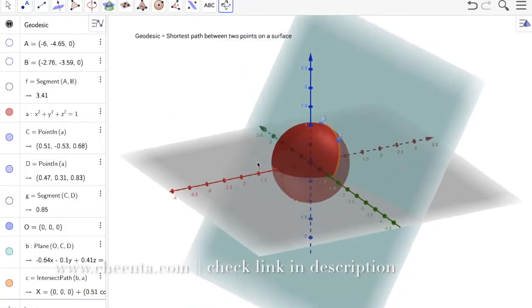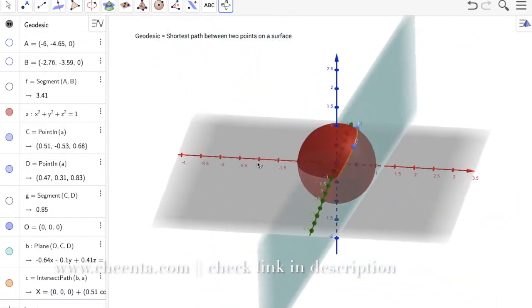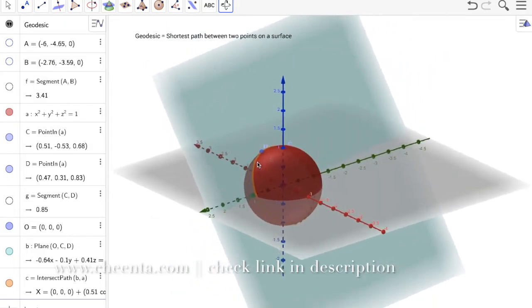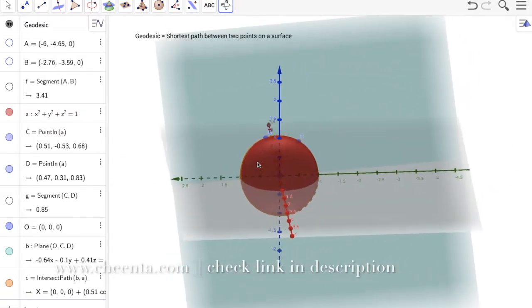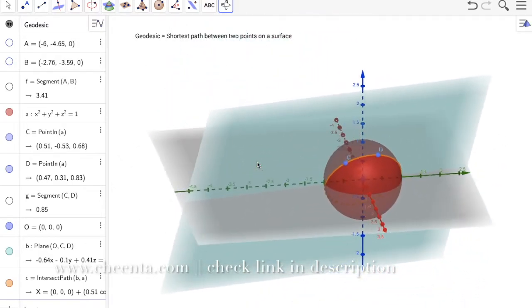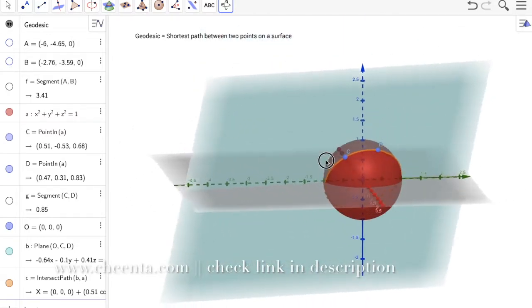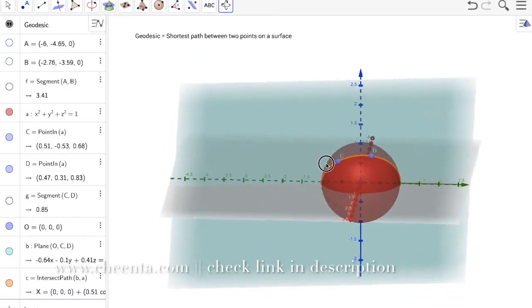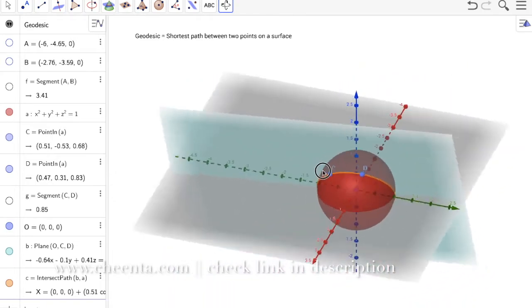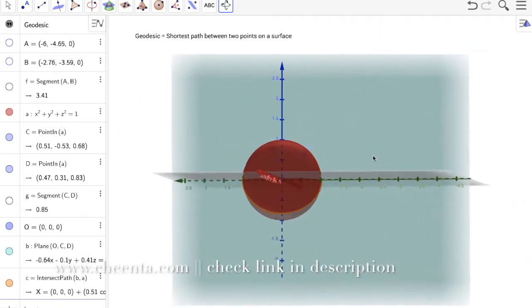This yellow curve is the circle of intersection of the plane and the sphere — it's called a great circle. A great circle has the center of the sphere as its own center and the sphere's radius as its radius. The shorter arc of this great circle connecting C and D is in fact the shortest path on the surface of the sphere.